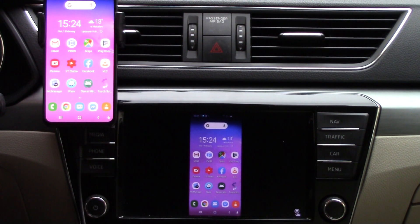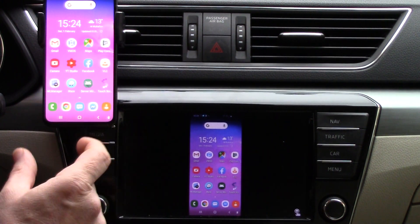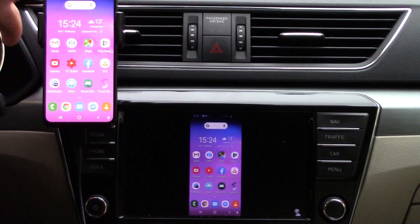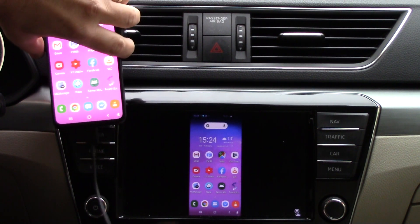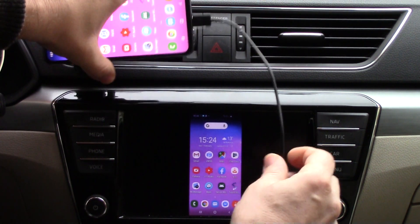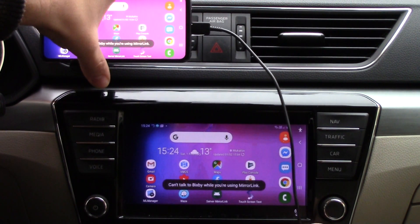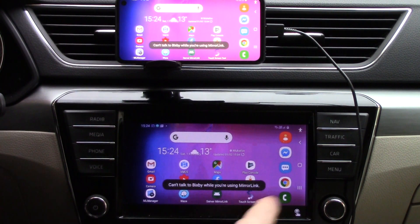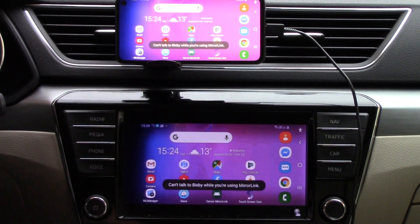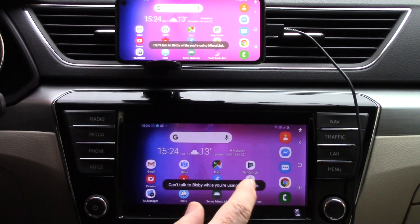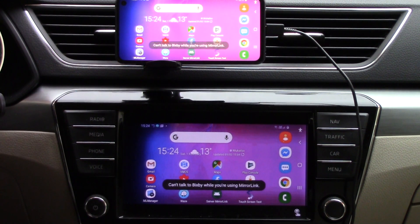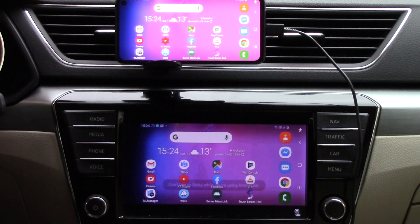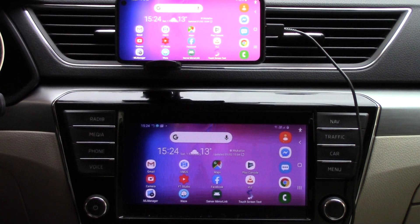I have Nova Launcher on my phone, so if I change the position of my phone it also changes position on my car screen. This does not happen with Samsung launcher, but it does with Nova Launcher.